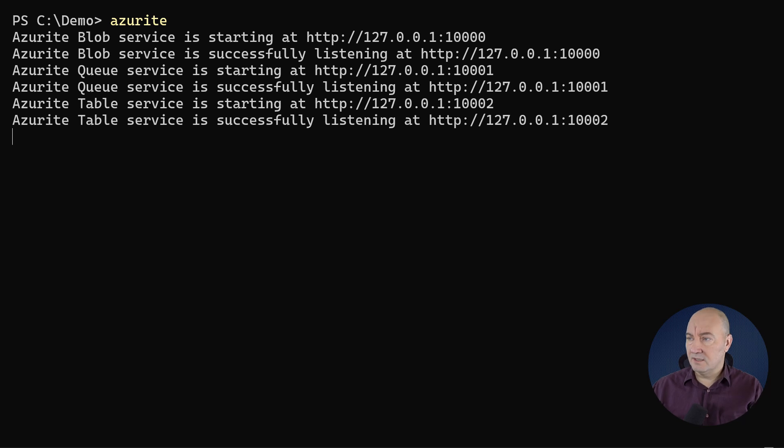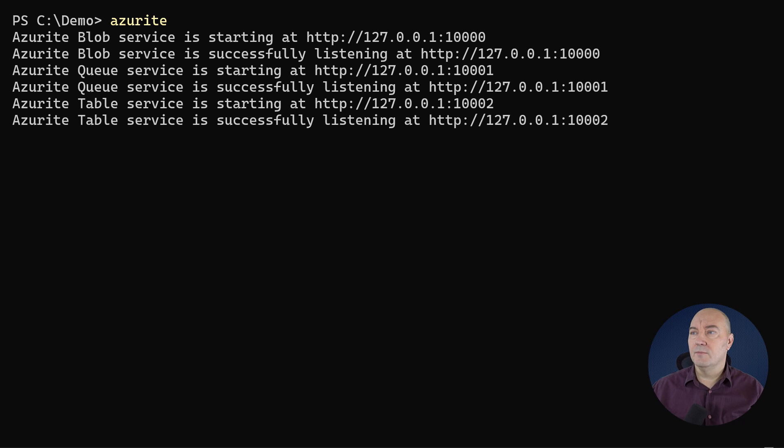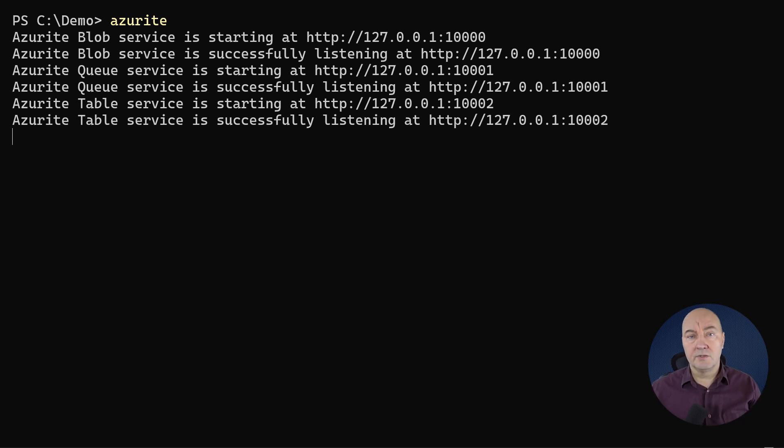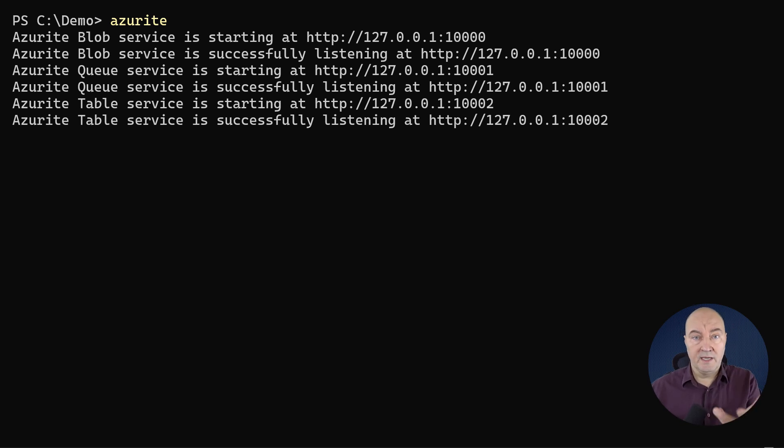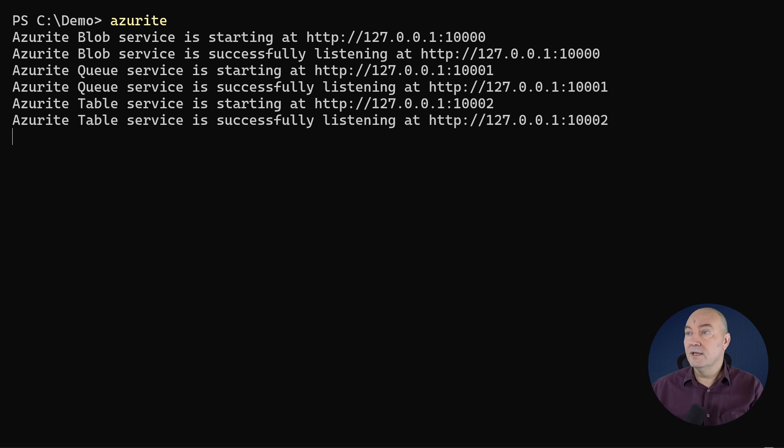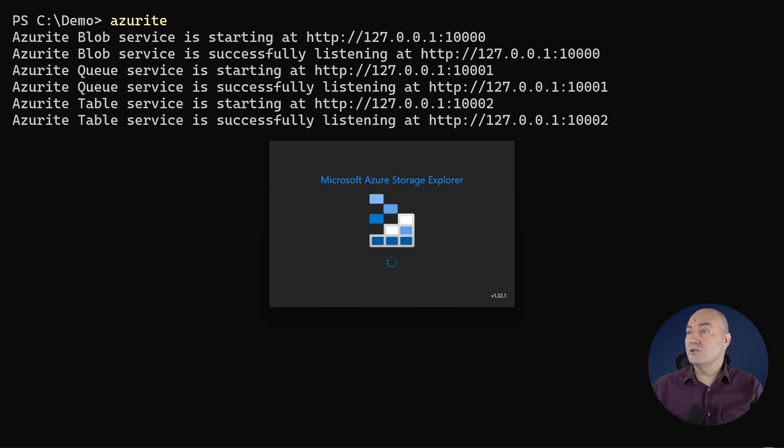One is the Table Service, which I need for this demo, and the others are Blob and Queues, services which I will not use in this demo. You can learn more about Azure It, the Azure Storage emulator, from my previous introductory video, where I have explained how you can install it and use it,